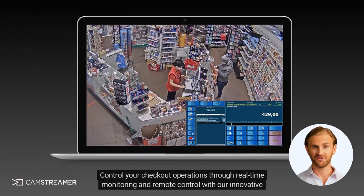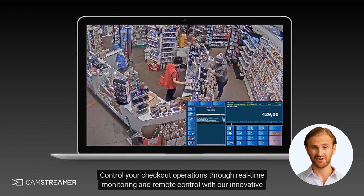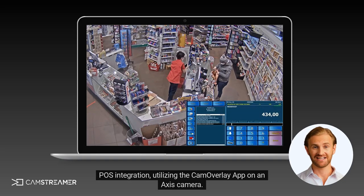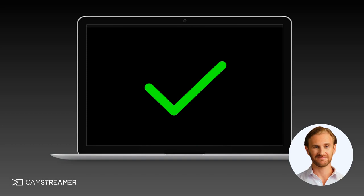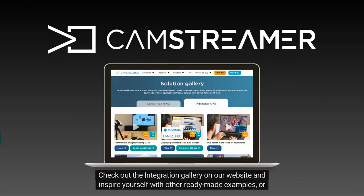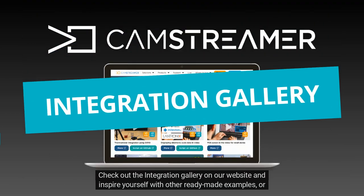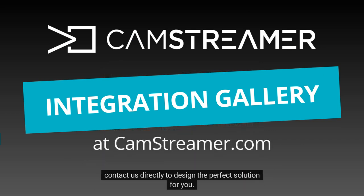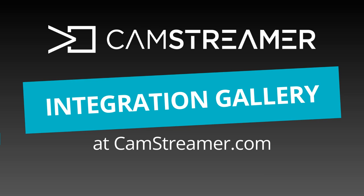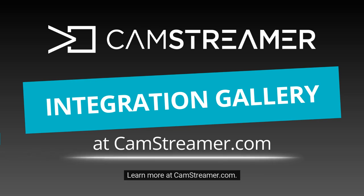Control your checkout operations through real-time monitoring and remote control with our innovative POS integration, utilizing the Cam Overlay app on an Axis camera. Check out the integration gallery on our website and inspire yourself with other ready-made examples, or contact us directly to design the perfect solution for you. Learn more at CamStreamer.com